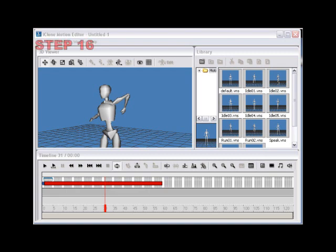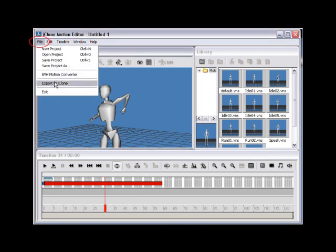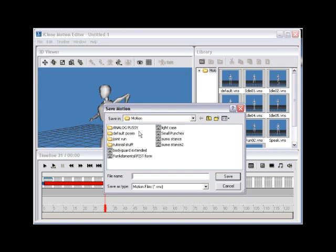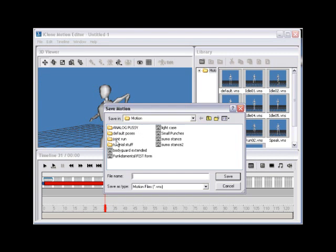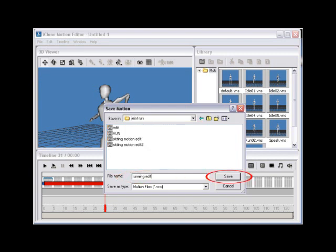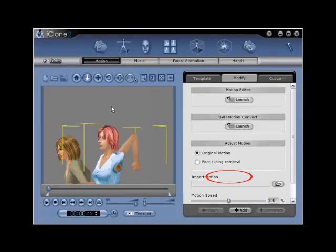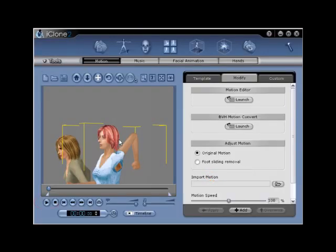Step 16. Go through the export process once again and then save your file as Running Edit. If you're happy with the result, use the Play-Pause button to review.